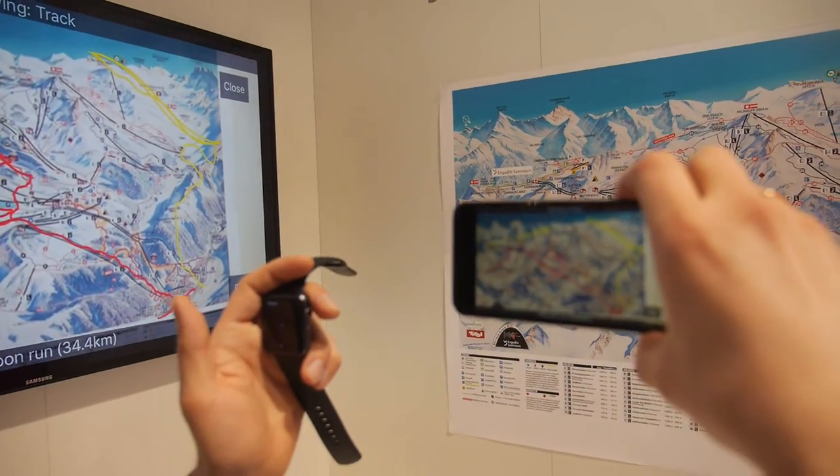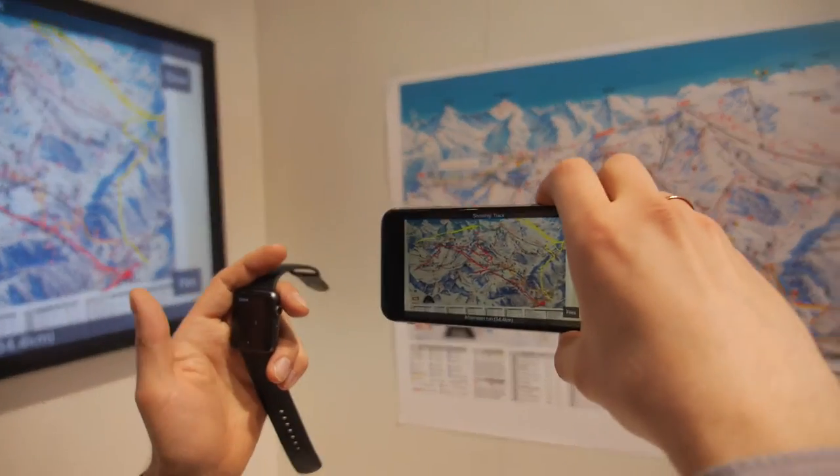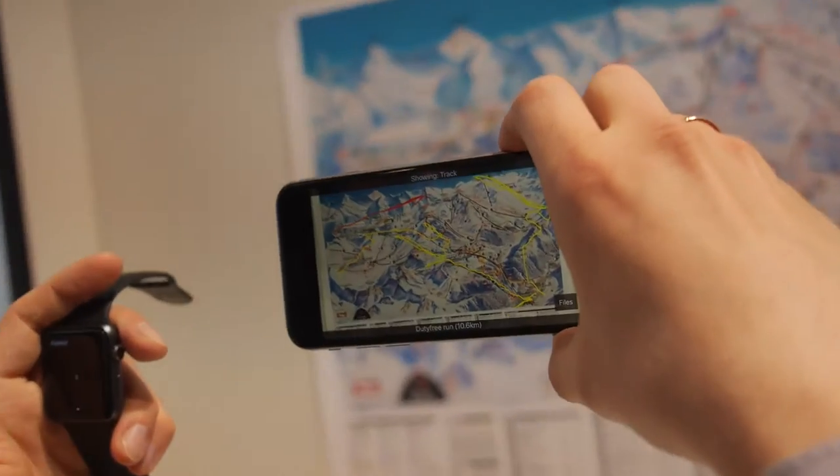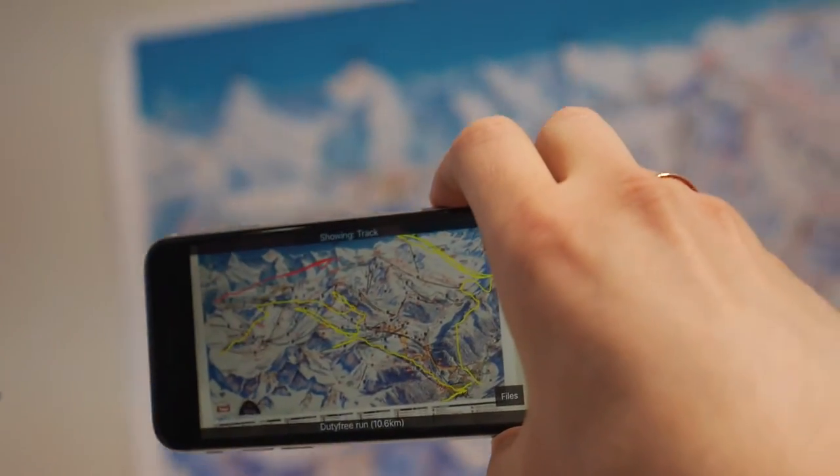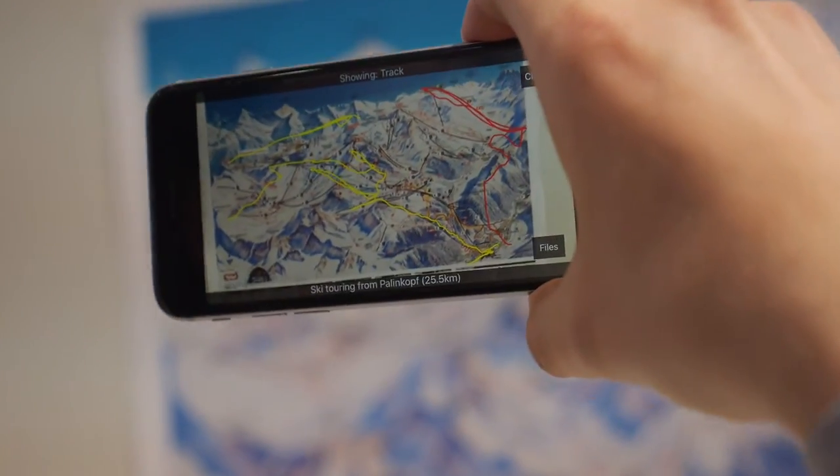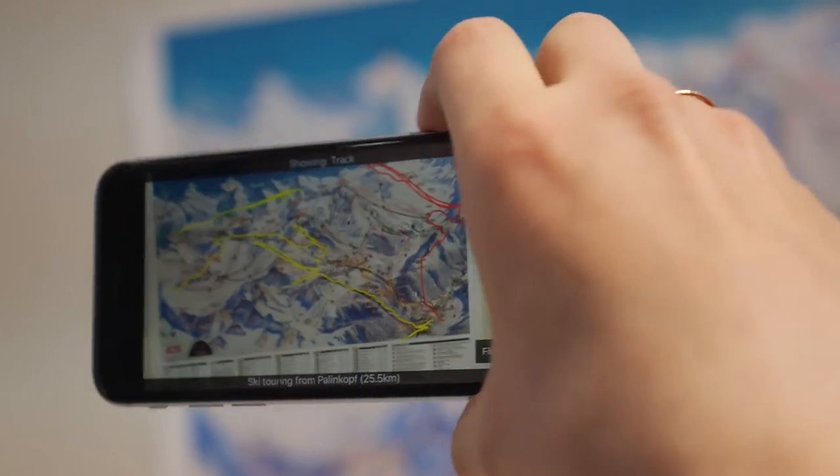Like which tracks you've already skied, which tracks you'd like to ski later, and so on. This is all interactive.